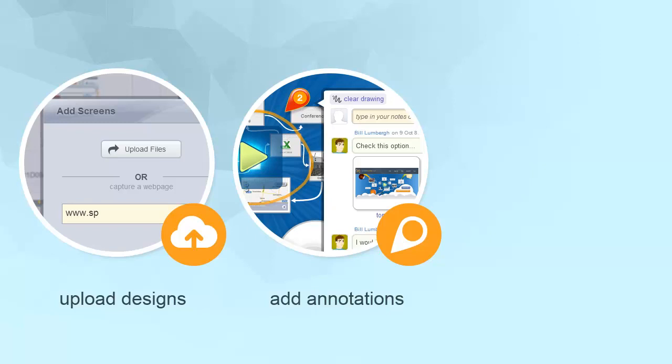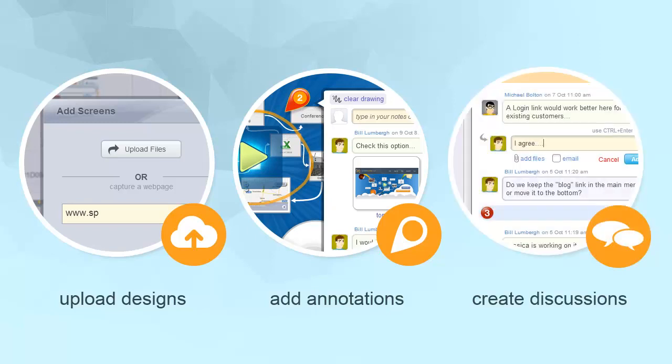With Firefly, teams can create discussions around their visual projects to collect feedback and share ideas.